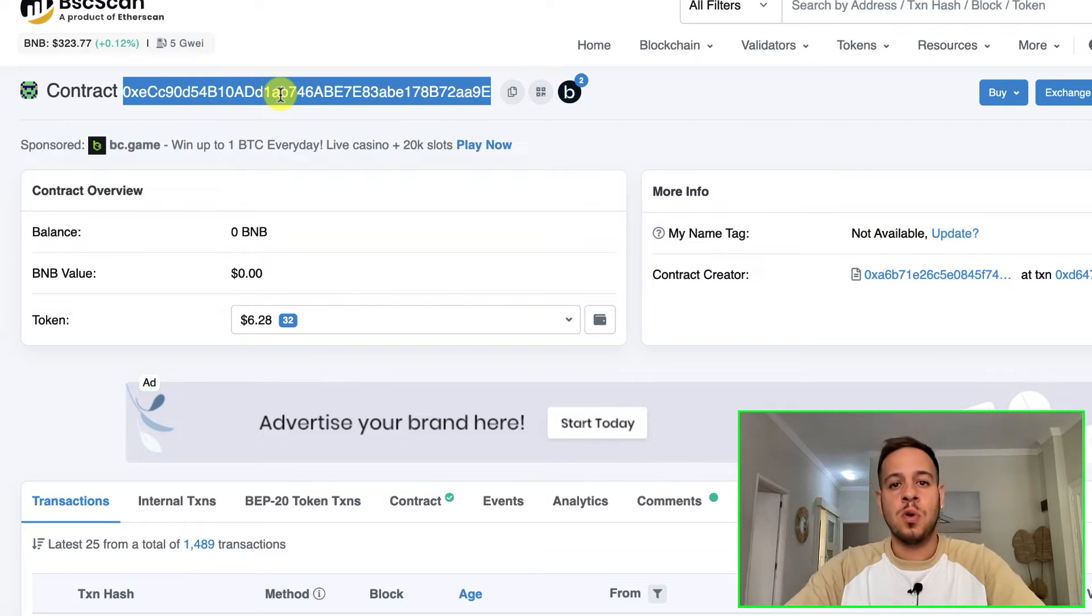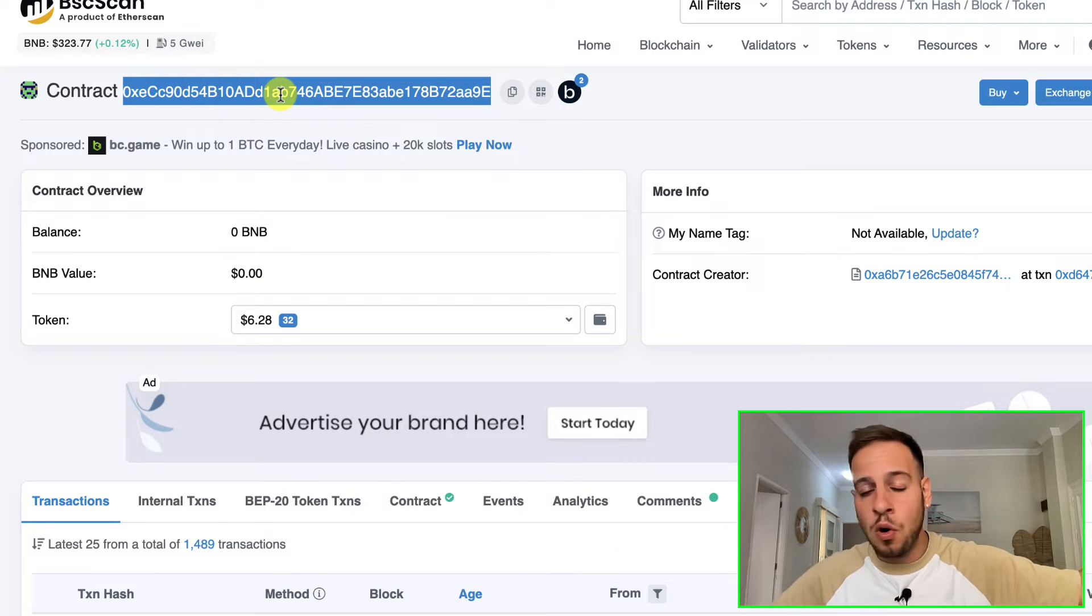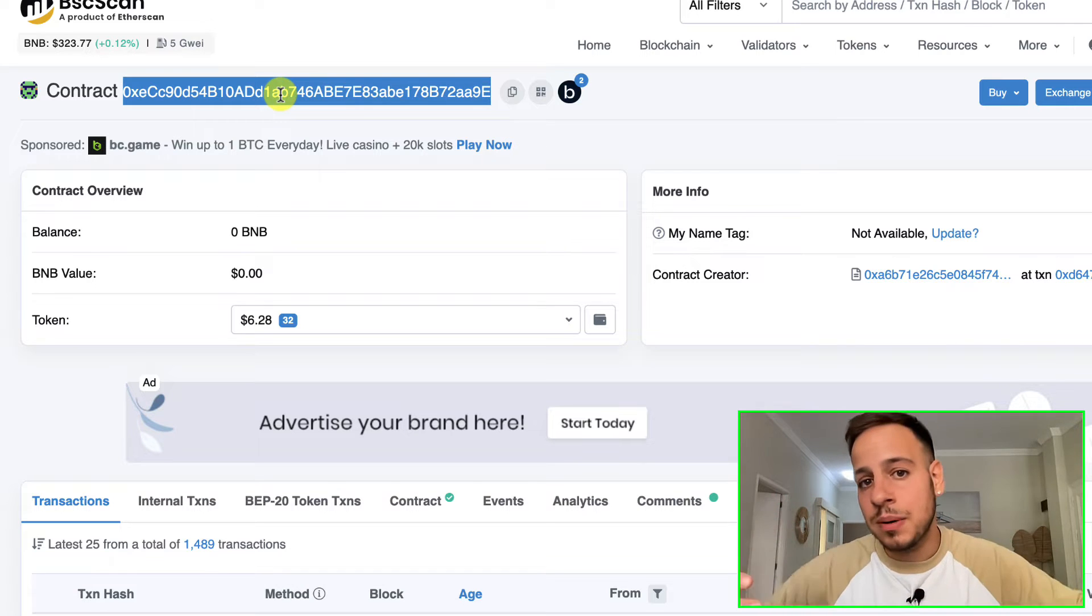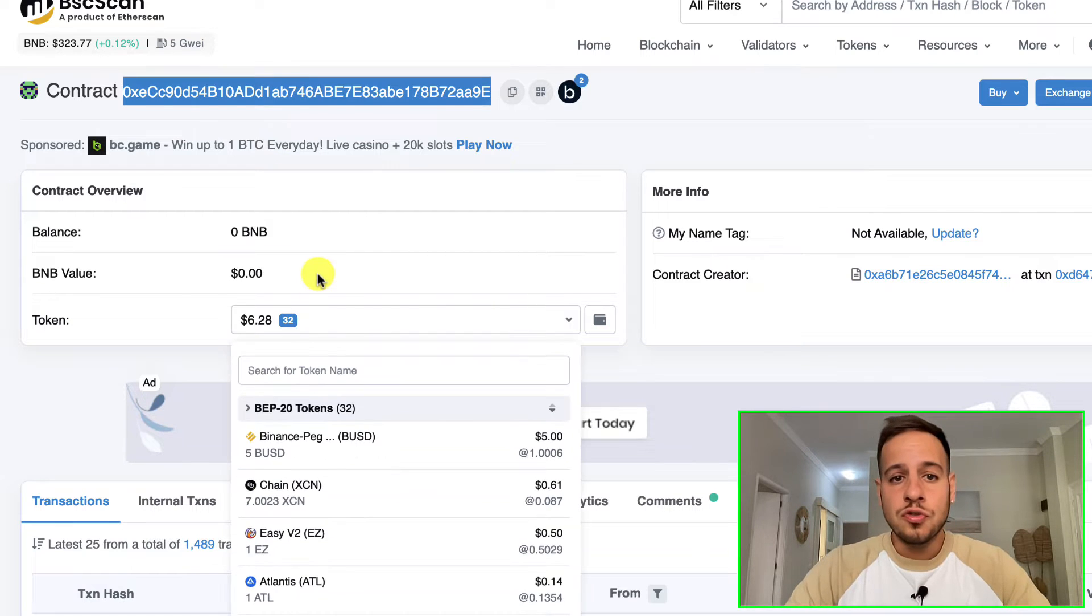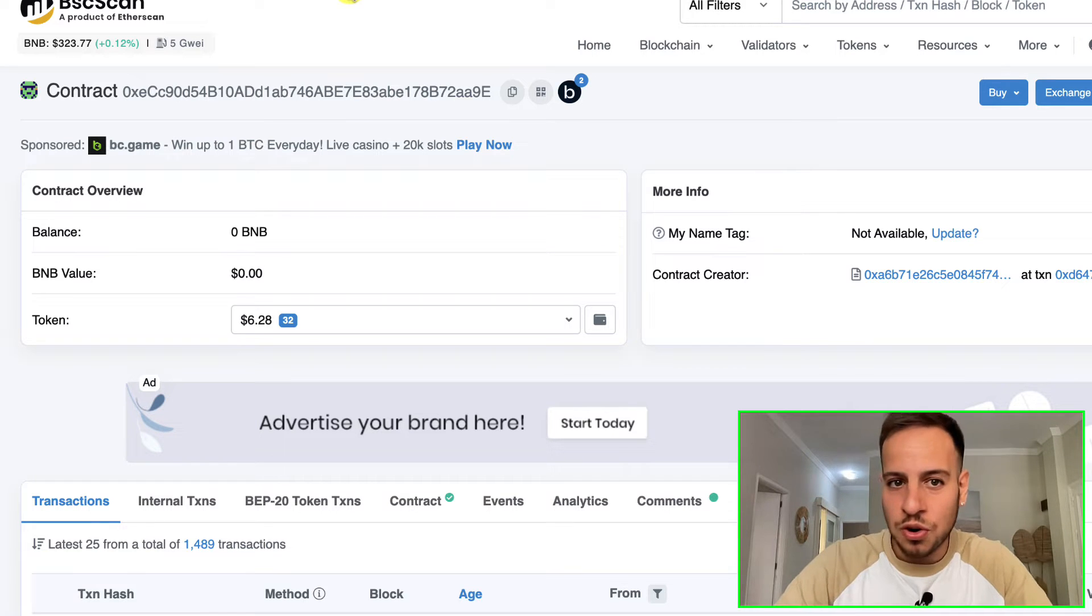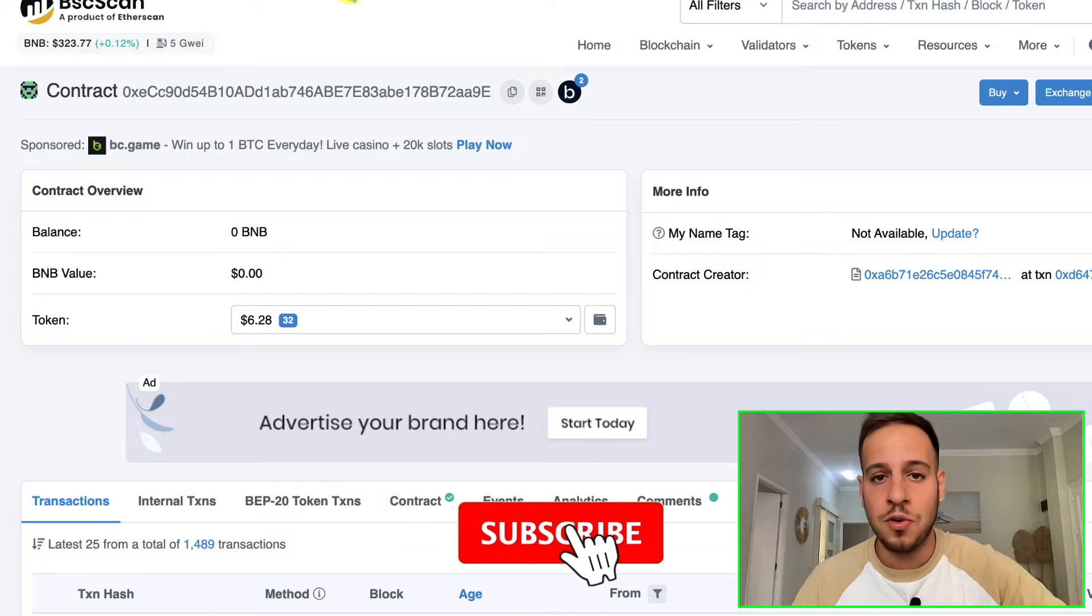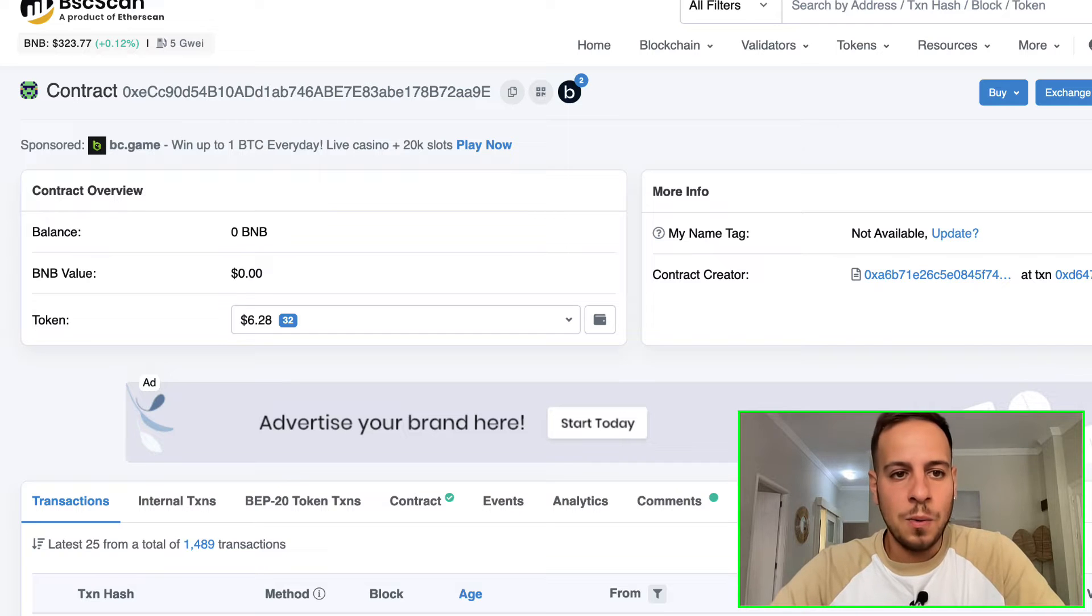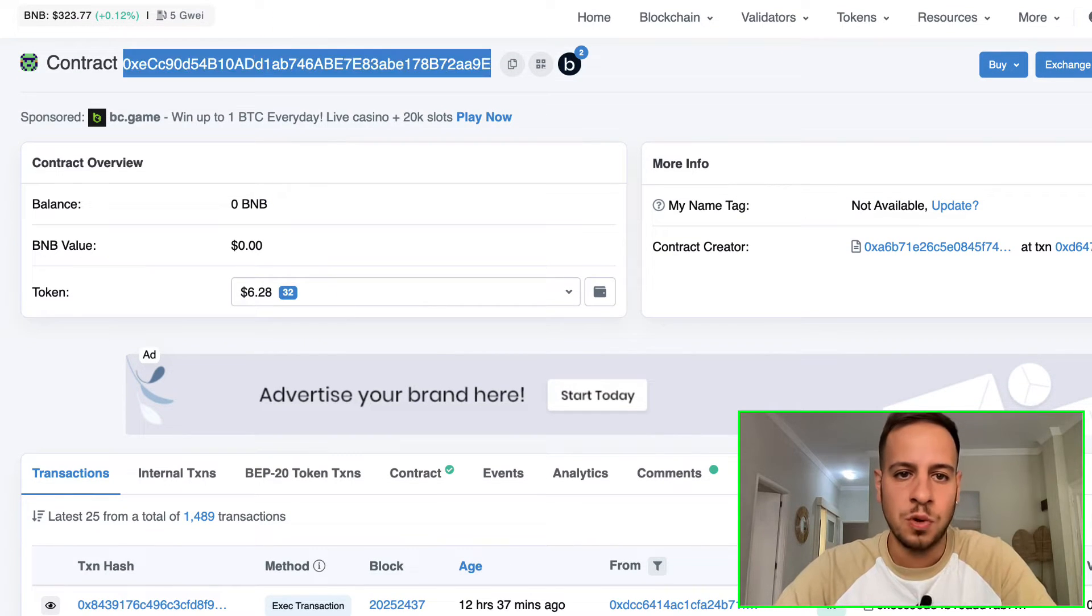This is a Gnosis Safe smart contract - a multi-sig wallet that the PancakeSwap team owns. This is the wallet that controls most of the smart contracts on PancakeSwap, whether it's the IFO, the MasterChef, or the one who is eligible to add new pools and farms. This is a very powerful wallet controlled by some of the PancakeSwap admins. We won't get into how Safes and multi-sig wallets work - that'll be in another video, so make sure to subscribe.